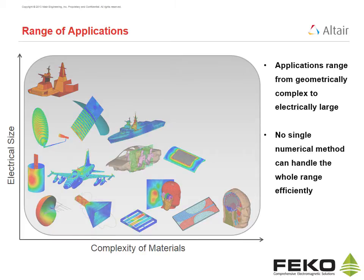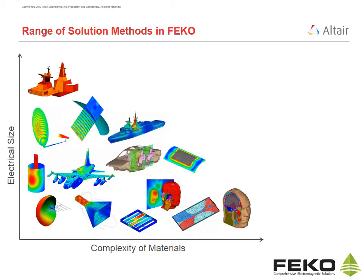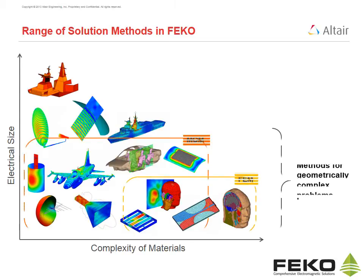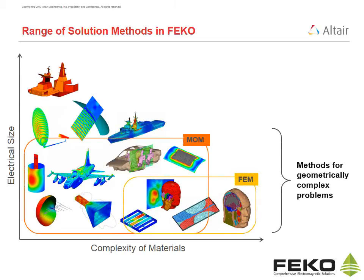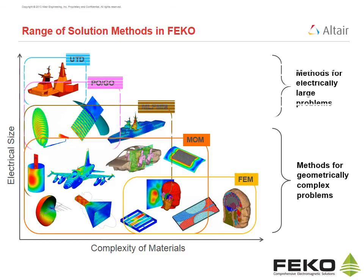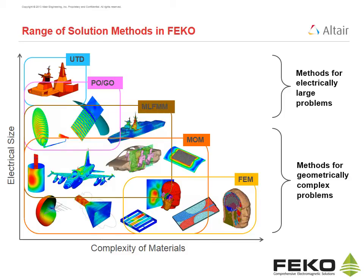This is why FECO offers a range of methods. FECO provides the method of moments and the finite element method for geometrically complex applications. FECO provides the multilevel fast multipole method, physical optics, geometrical optics and uniform theory of diffraction for electrically large applications.